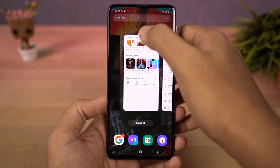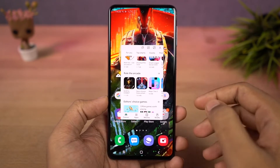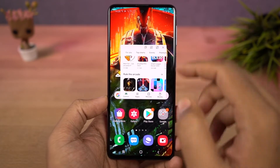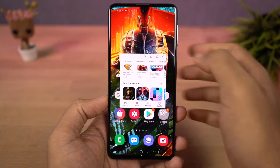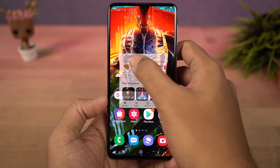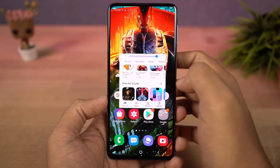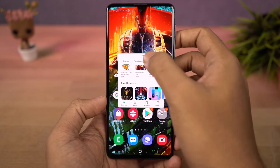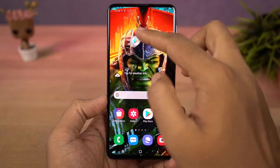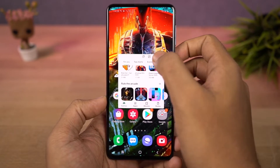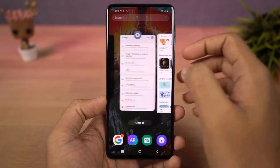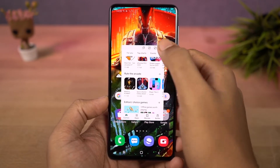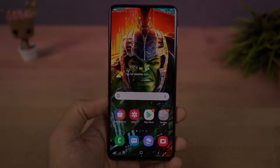Now this is how you can enable pop-up view. Go to recent apps page, tap on app icon and select pop-up view and the app will open in a small window. Now you can resize the app, select its transparency, minimize it to a bubble, maximize it and you can also close it.